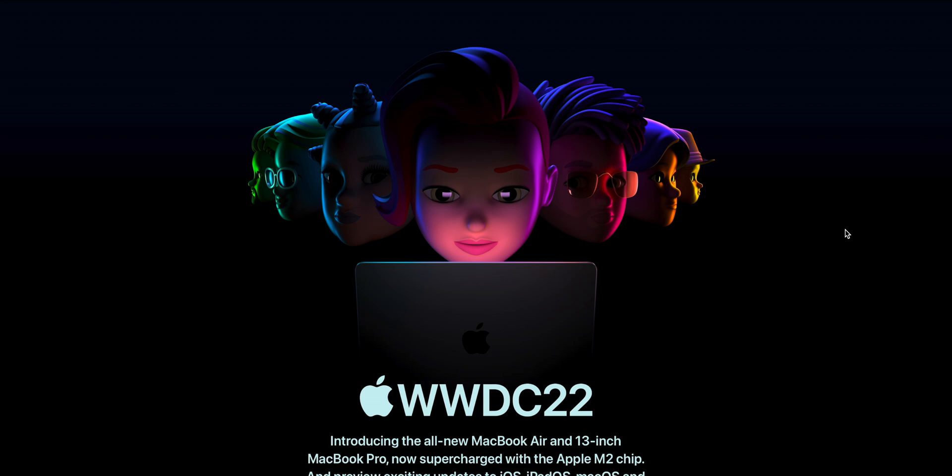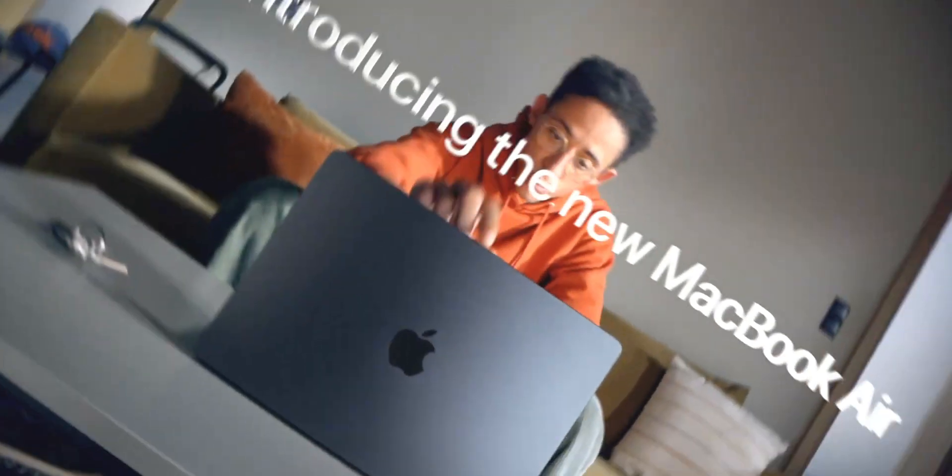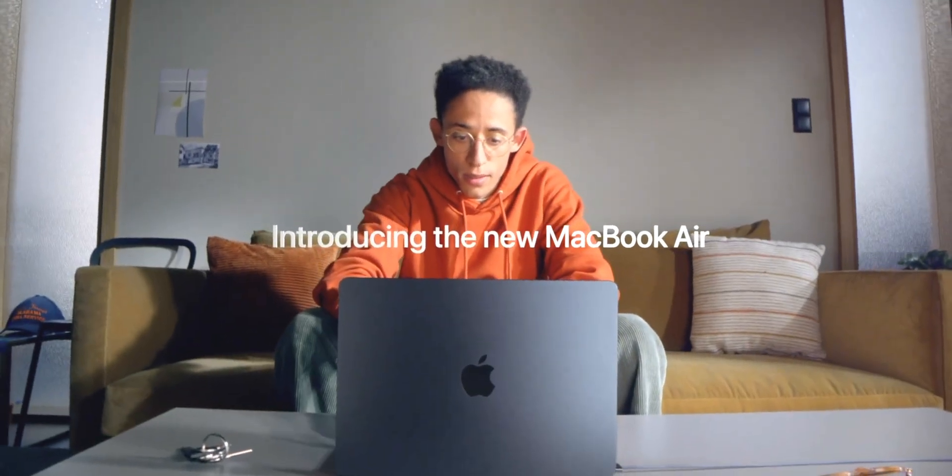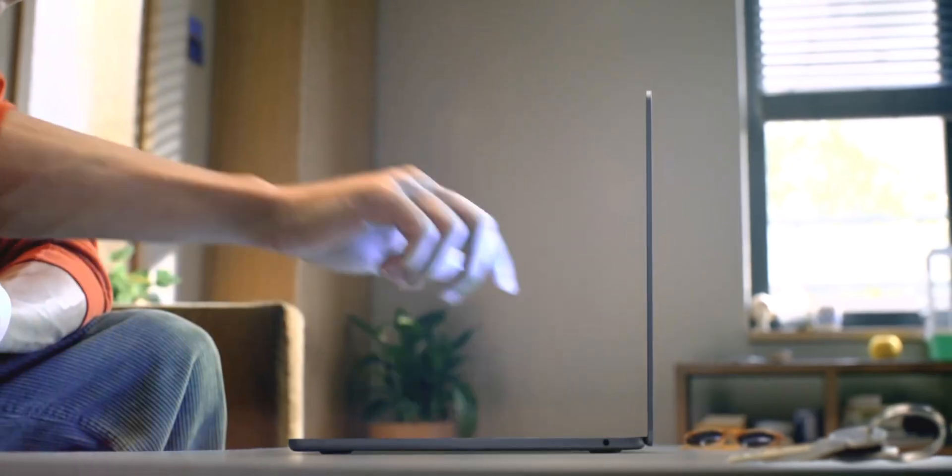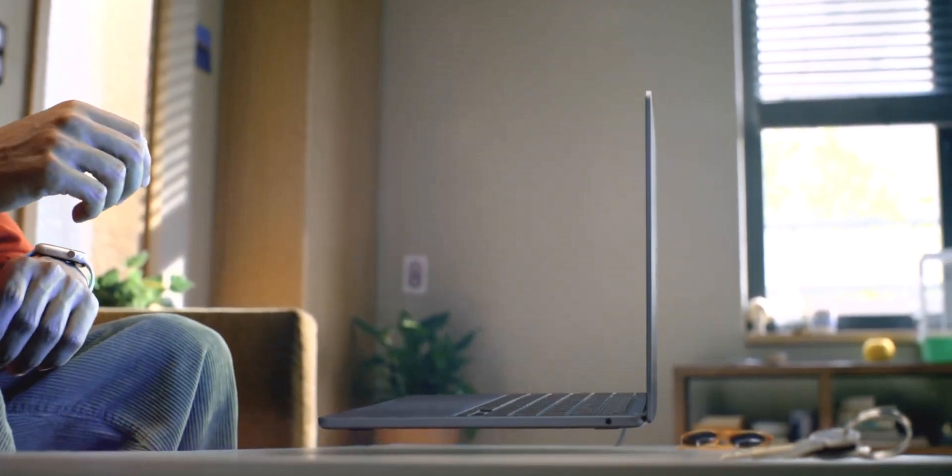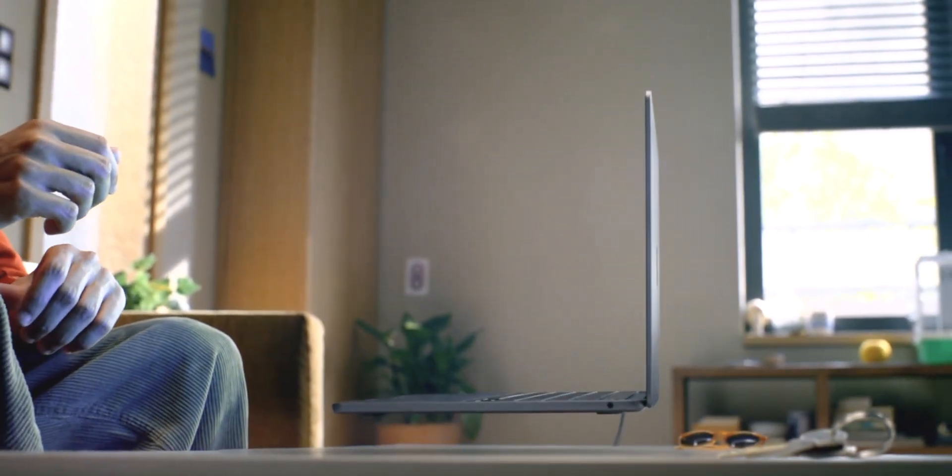Right, tell you there champs, WWDC 22 has happened and we got some new hardware. Isn't that awesome? And no, this title is not clickbait. This MacBook Air can replace your MacBook Pro 16, I promise you.